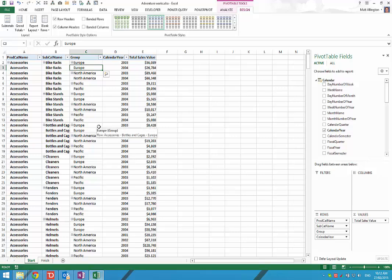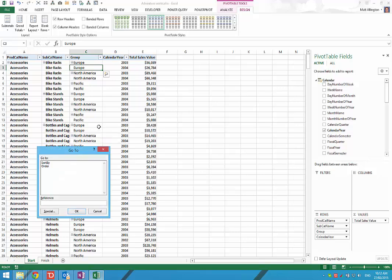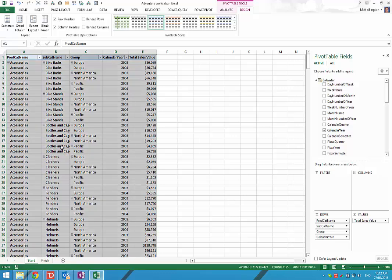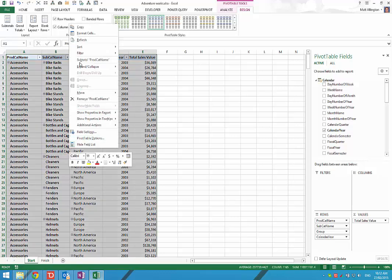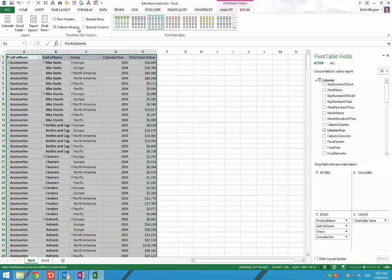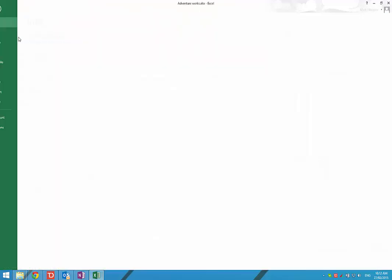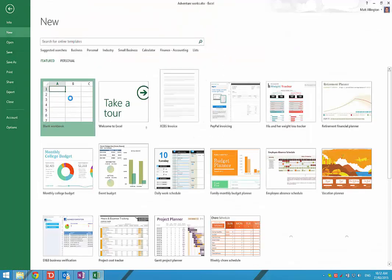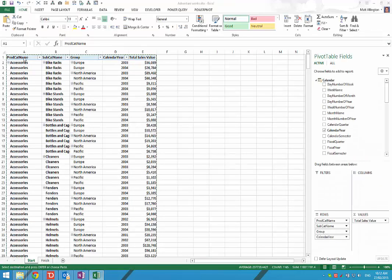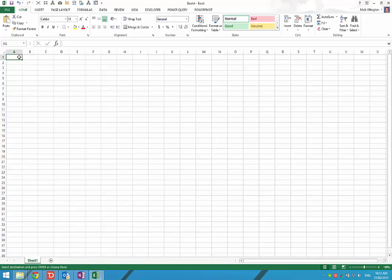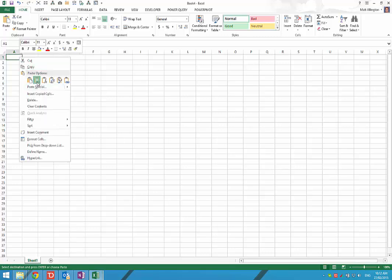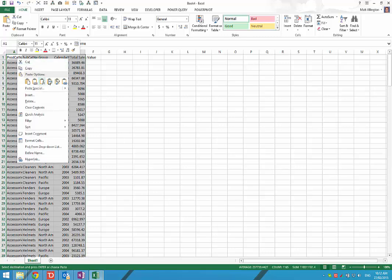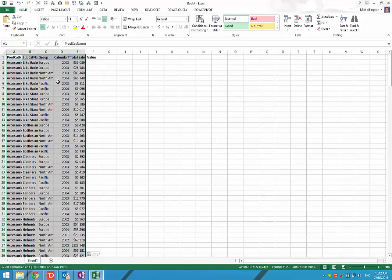In order to share this without copying the entire pivot table, we'll just do F5, which is go to special, and select current region. We'll copy that, go to a new workbook, and do paste values and finally paste formats.